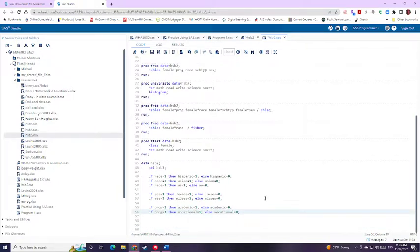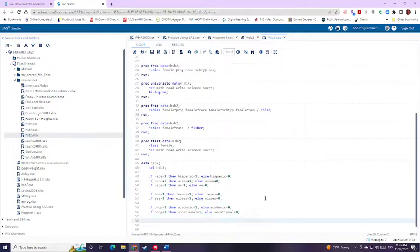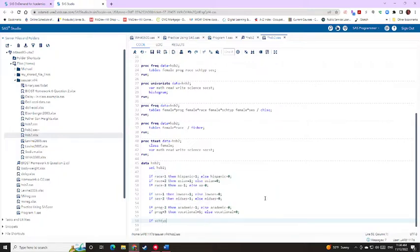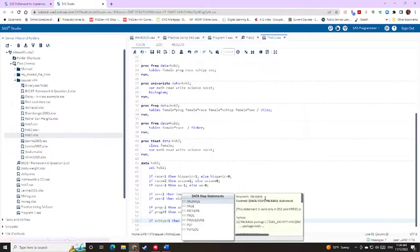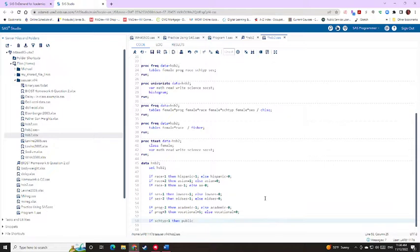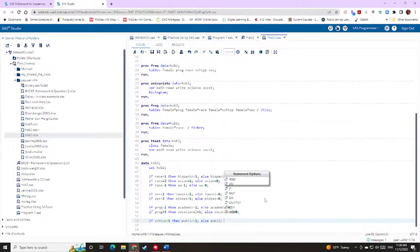And I think the last one that we have is the school type. So we'll just say whether it's public or not to keep it simple. So if school type equals one, then public, let's say public school. We'll make it simple. Public equals one else public equals zero.